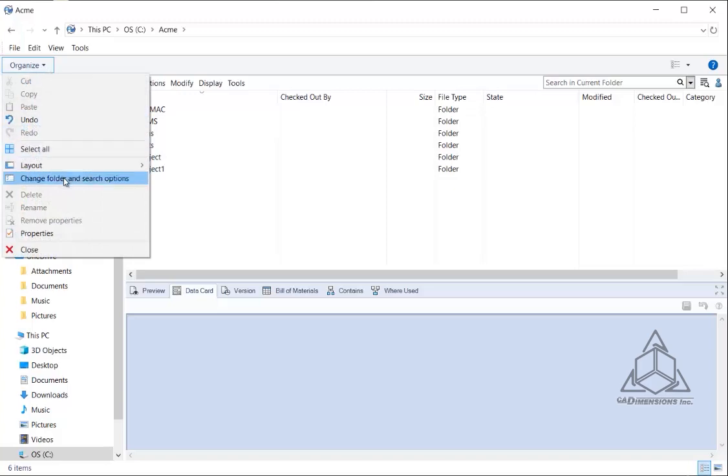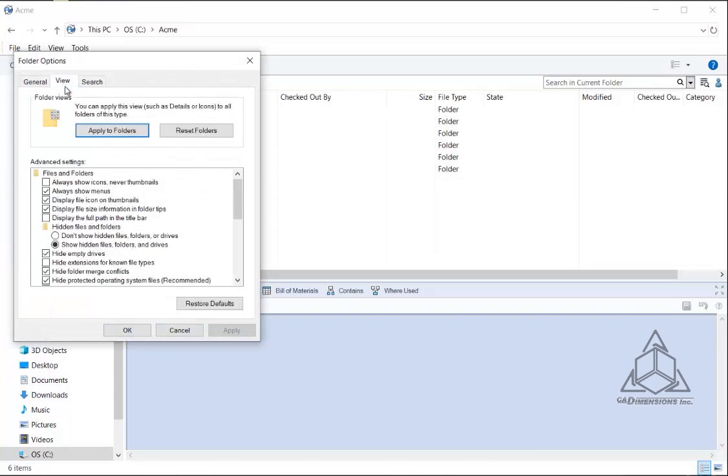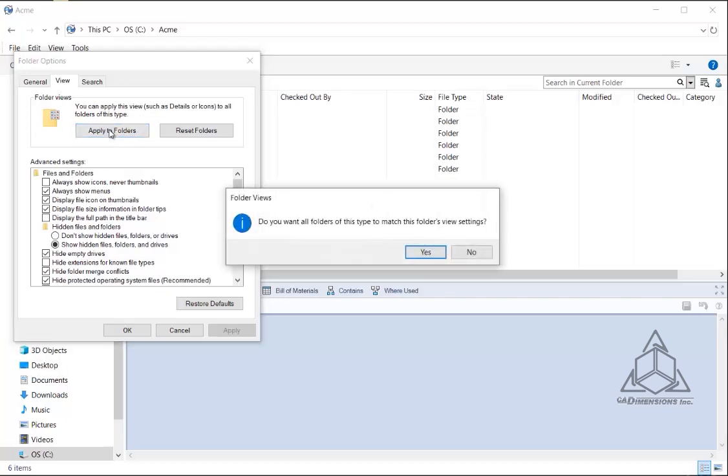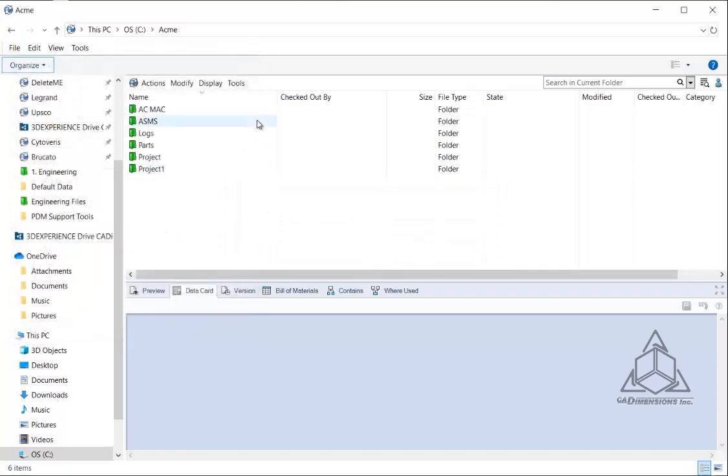Change Folder and Search Options, click on the View tab here, and this right here, Apply to Folders, will apply this setting all the way down from the root of the vault all the way down through all of your folders. You say yes, click OK, and now any folders underneath the root of the vault will have this details view set.